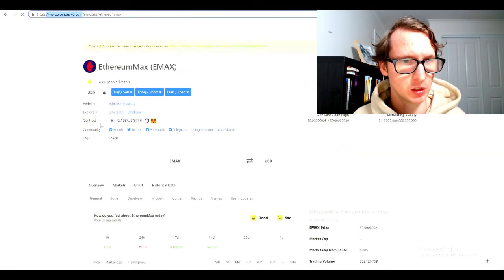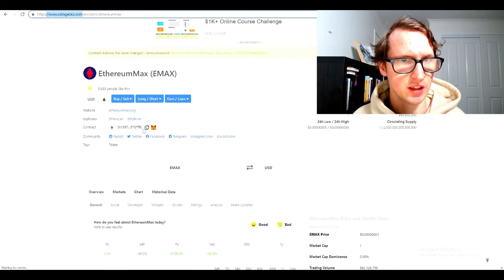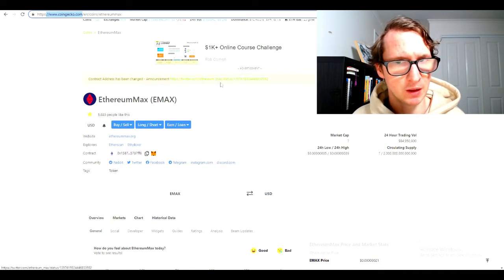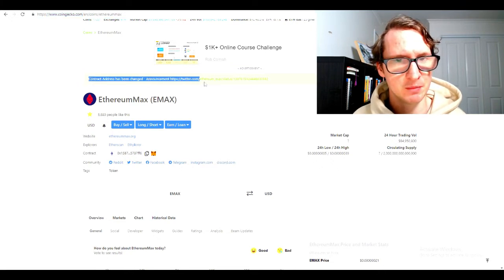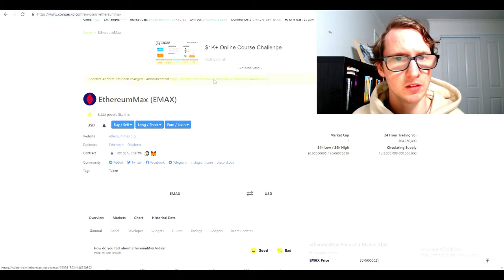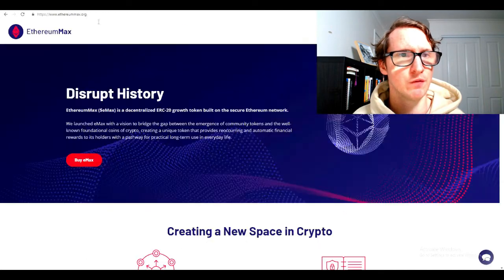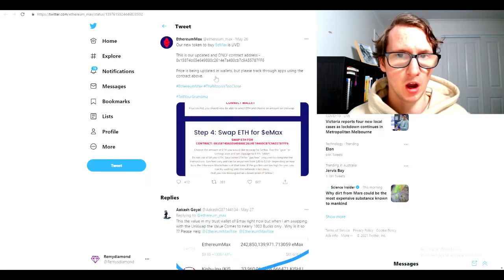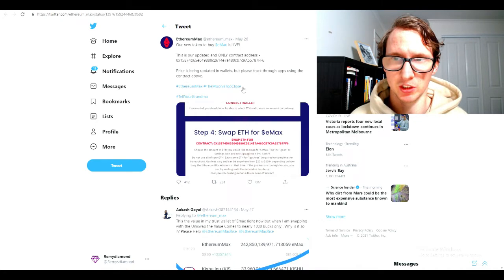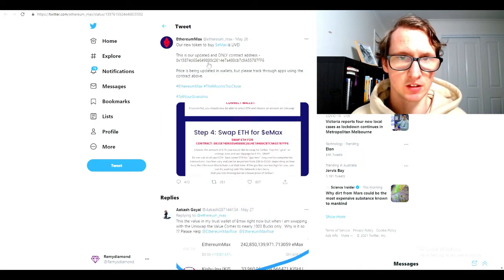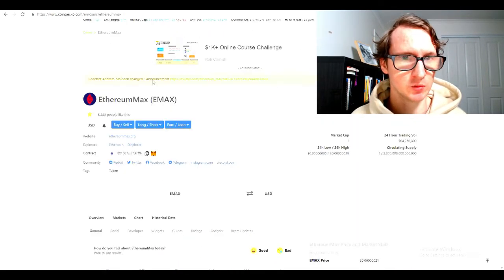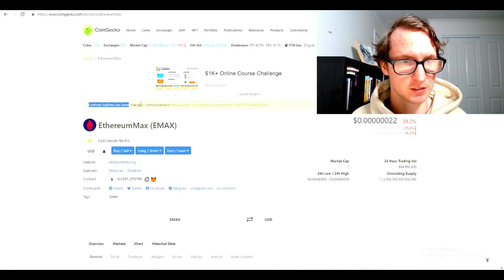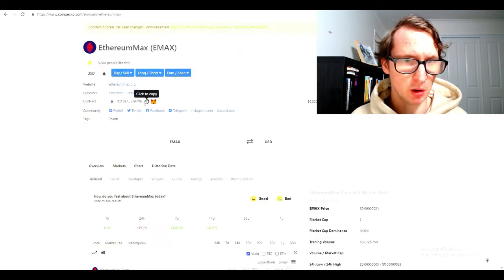Now you want to come down to here. As you can see, the contract address is here. But I just noticed that they have updated the contract address. They just had an announcement. Click over here to Twitter. This is their official Twitter account.